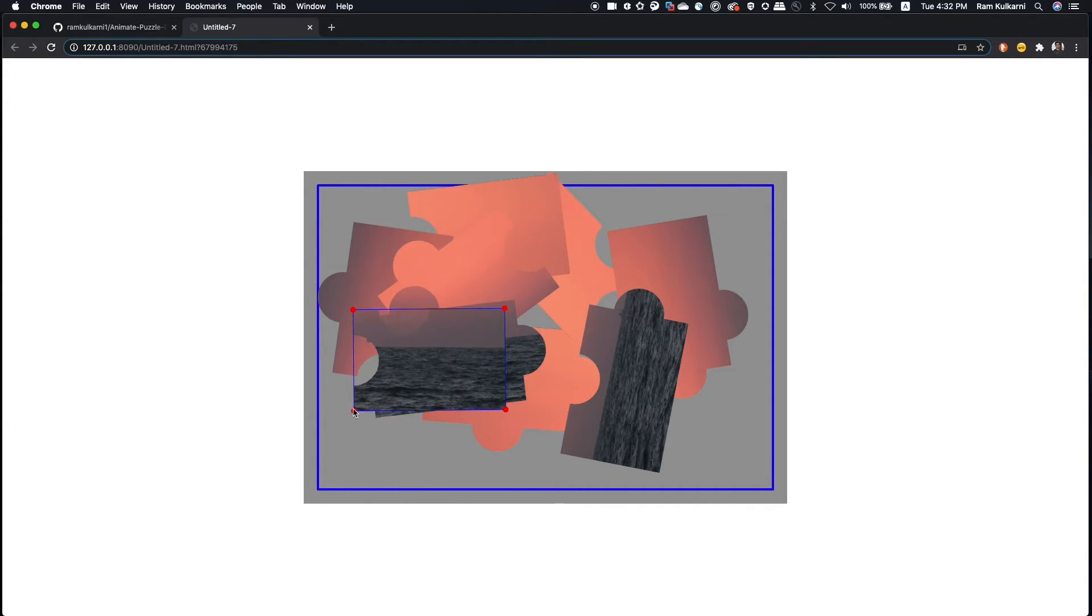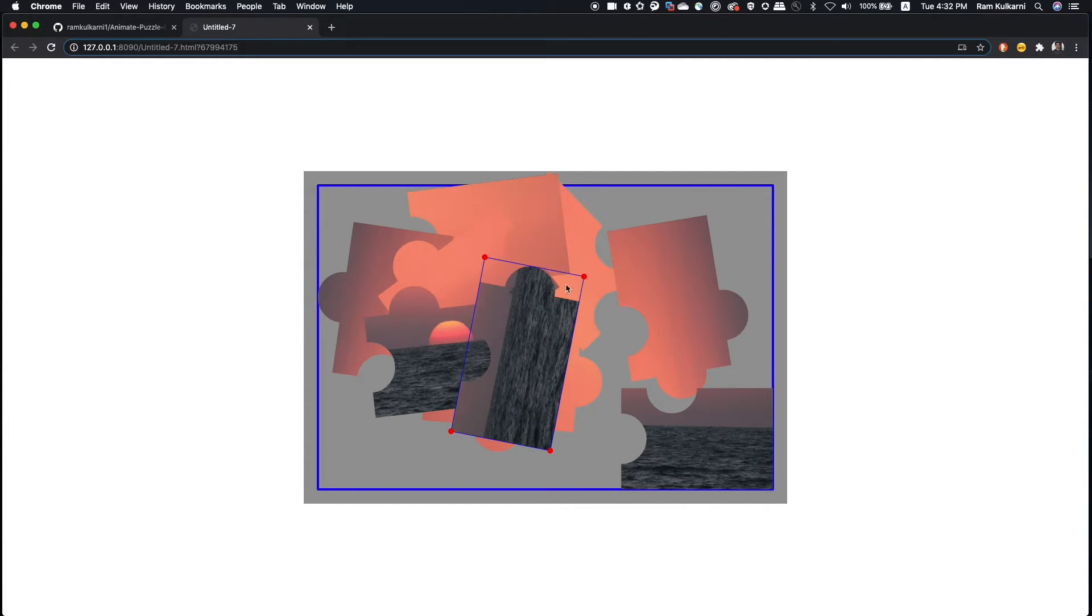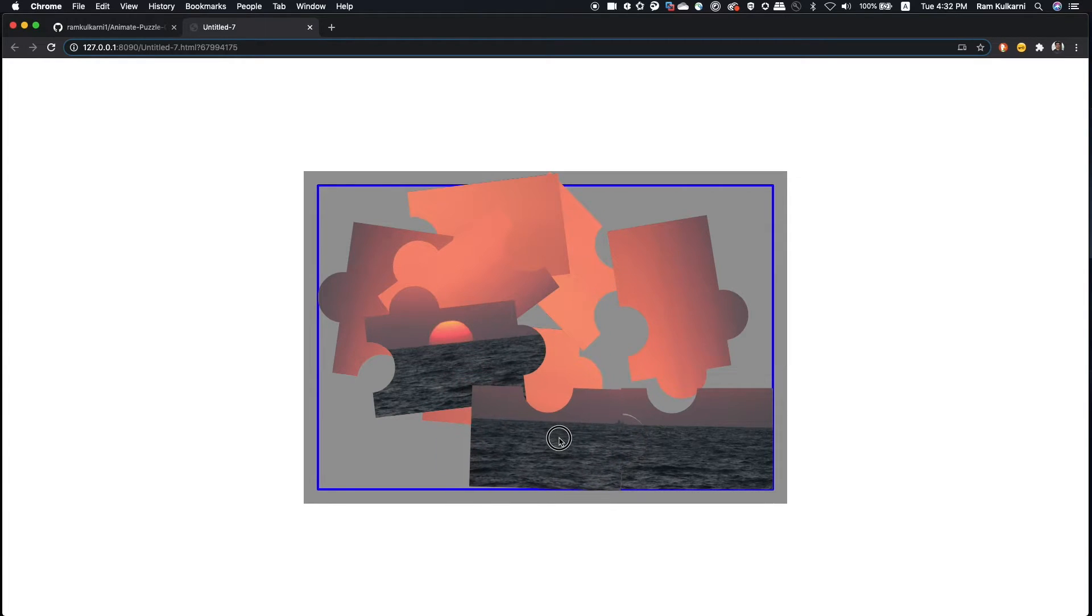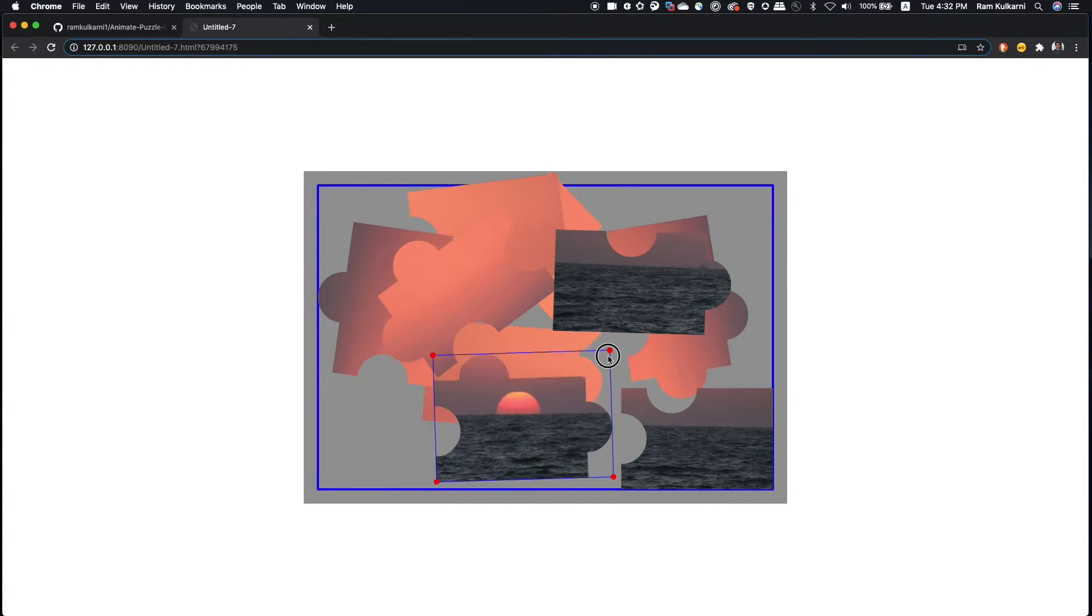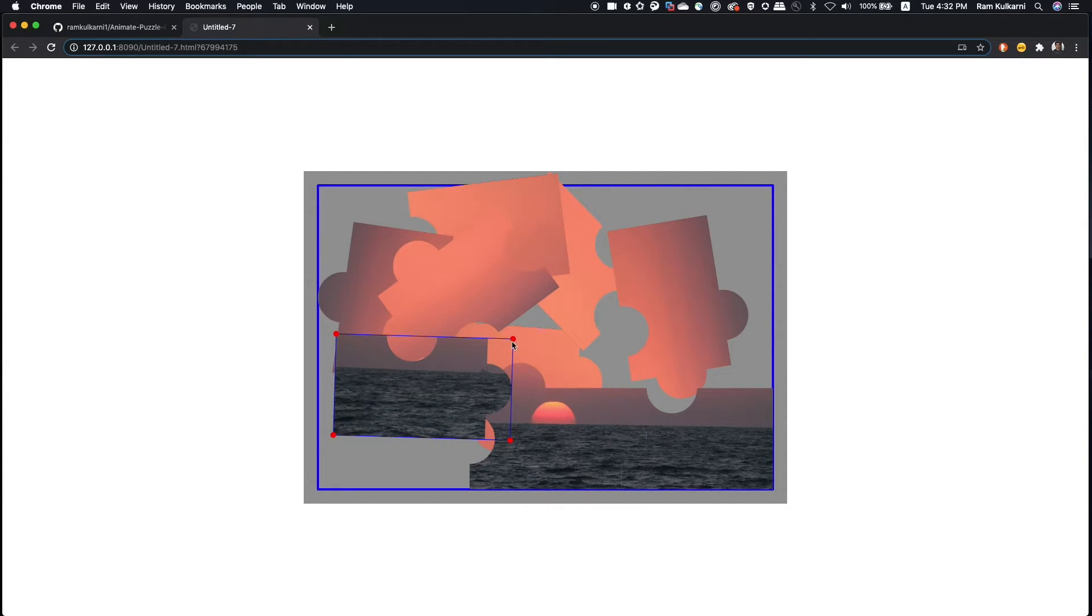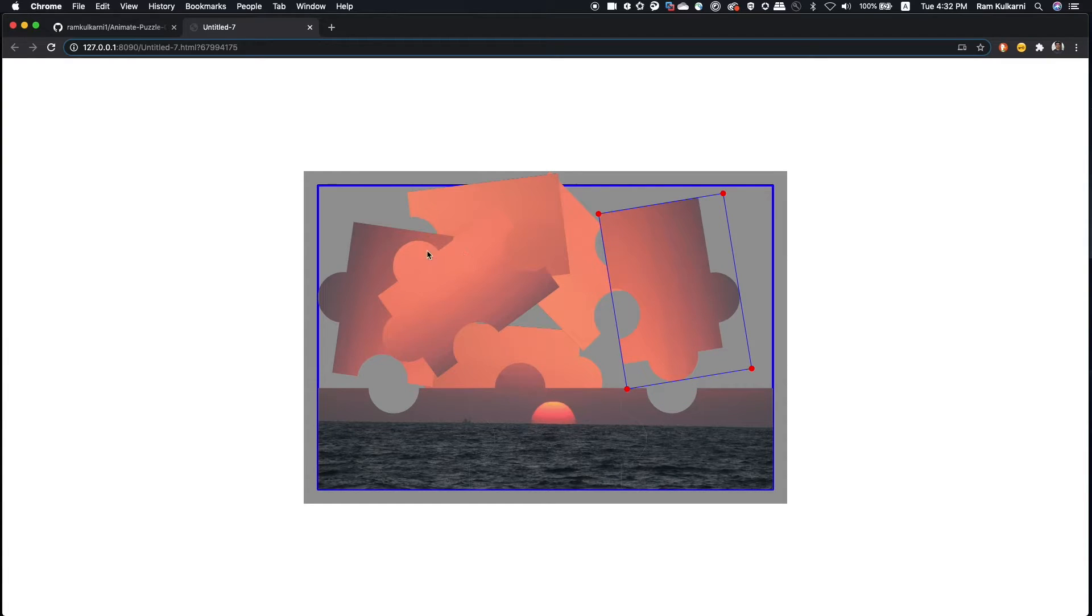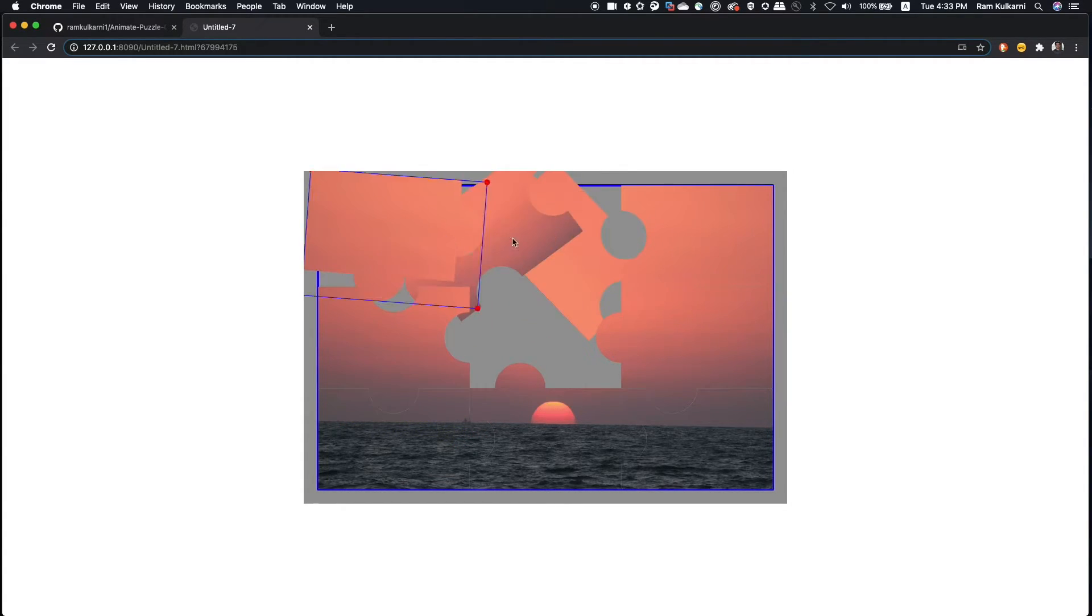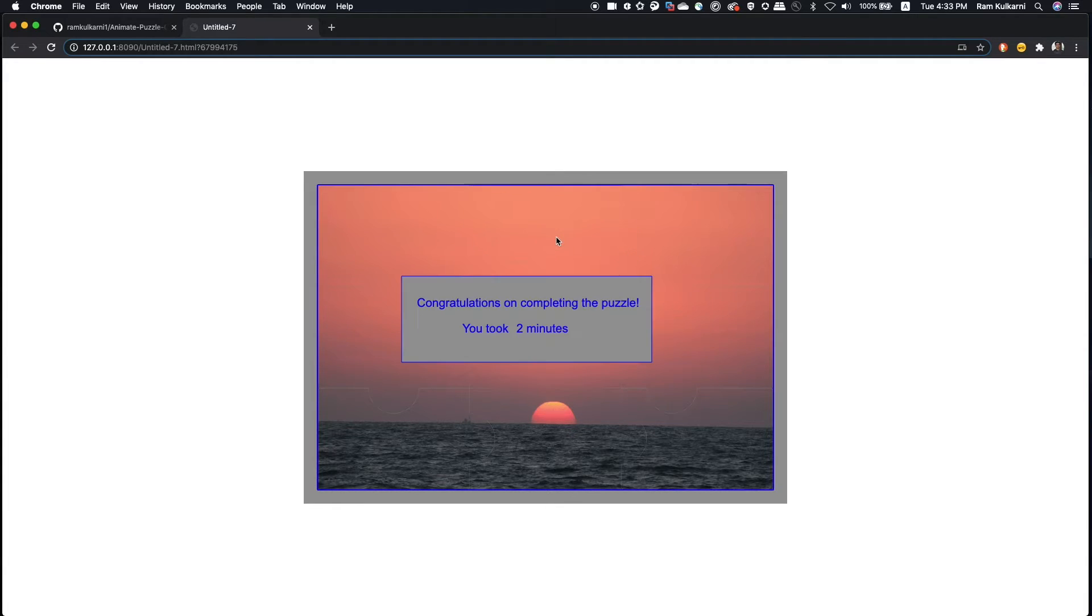So let's see. And one thing to notice here is that the pieces are also rotated randomly. So you can turn them by grabbing one of the handles at the corners. And for example, this one. And if the piece is inserted at right place, then it just snaps into that place. And this is the last one. Okay. So I took two minutes to complete the puzzle.